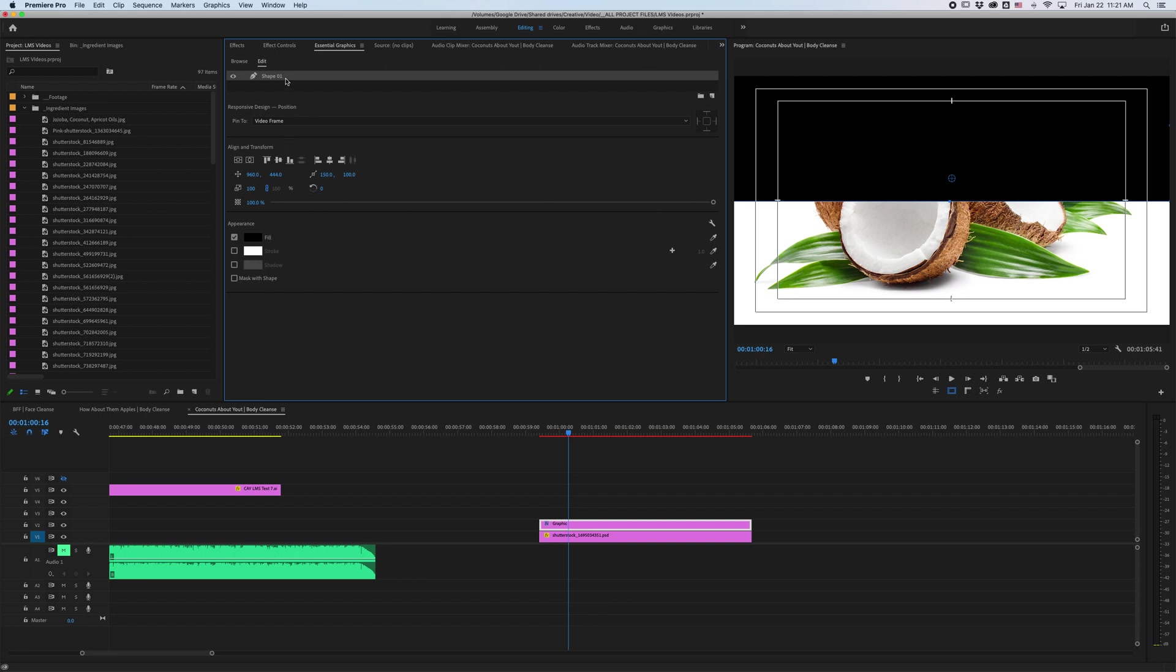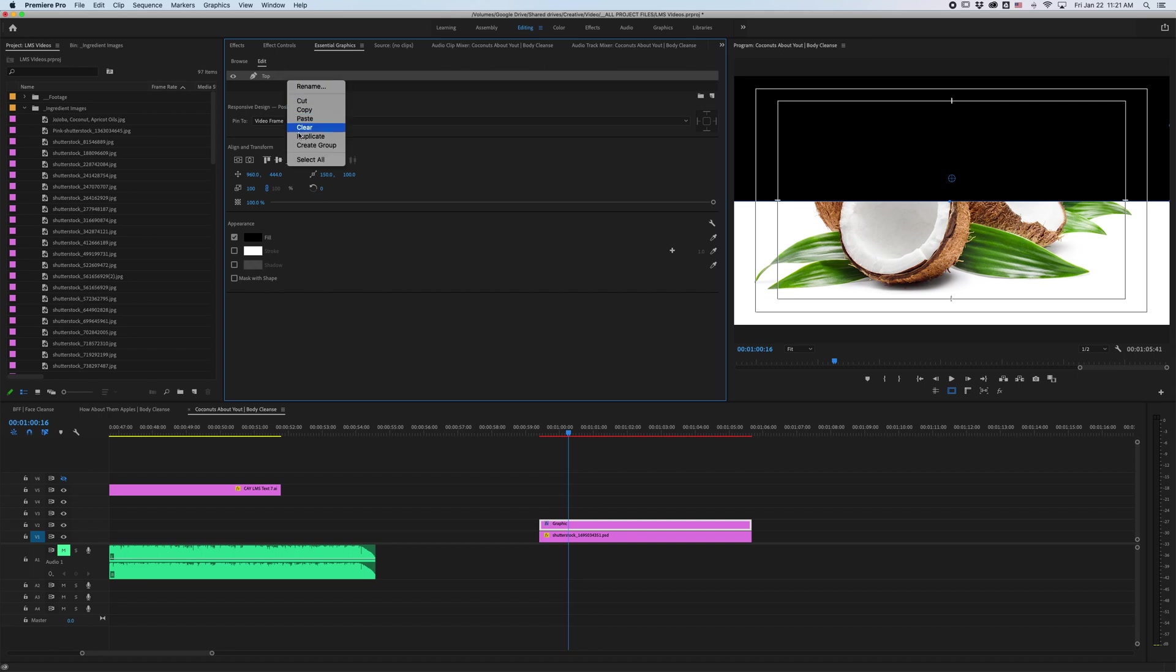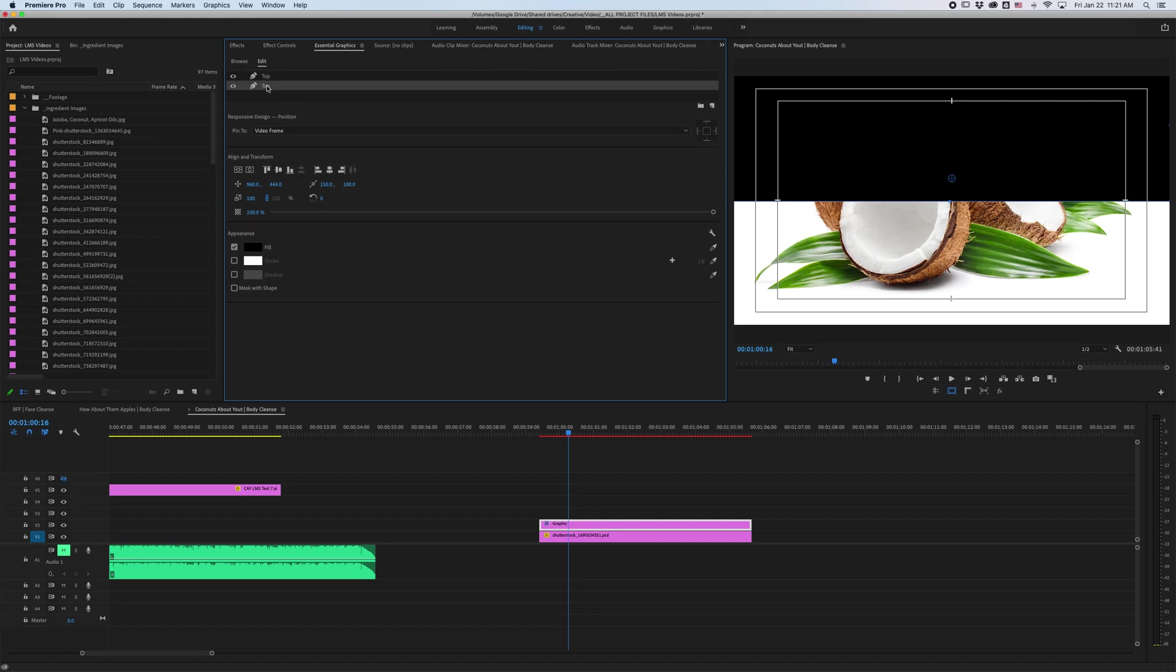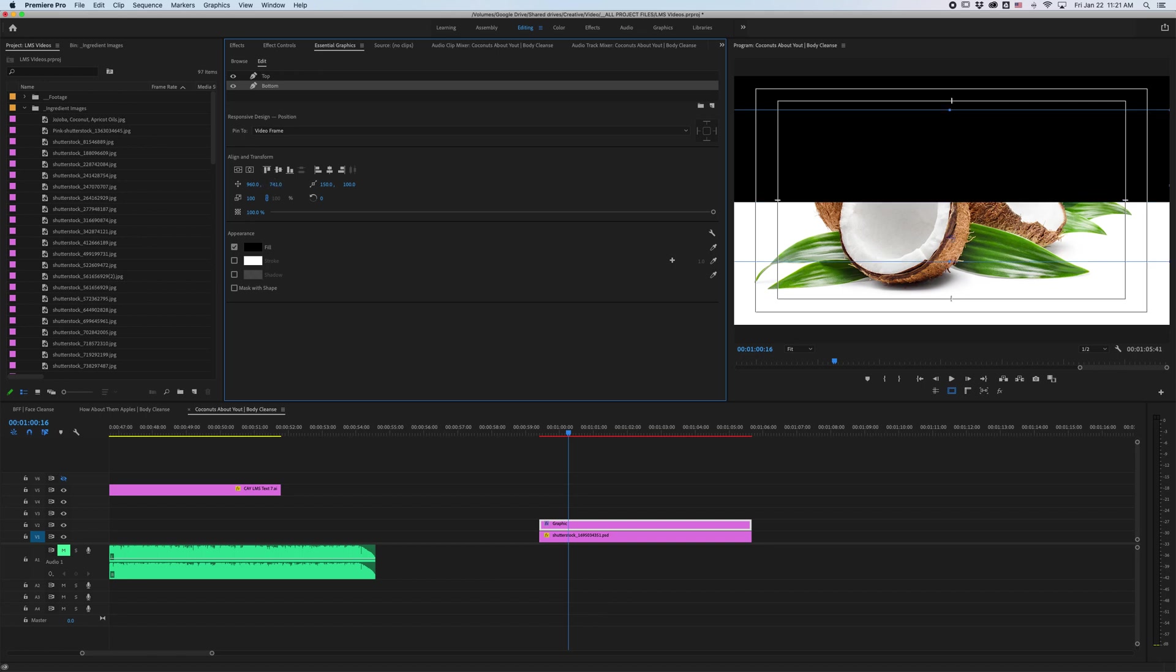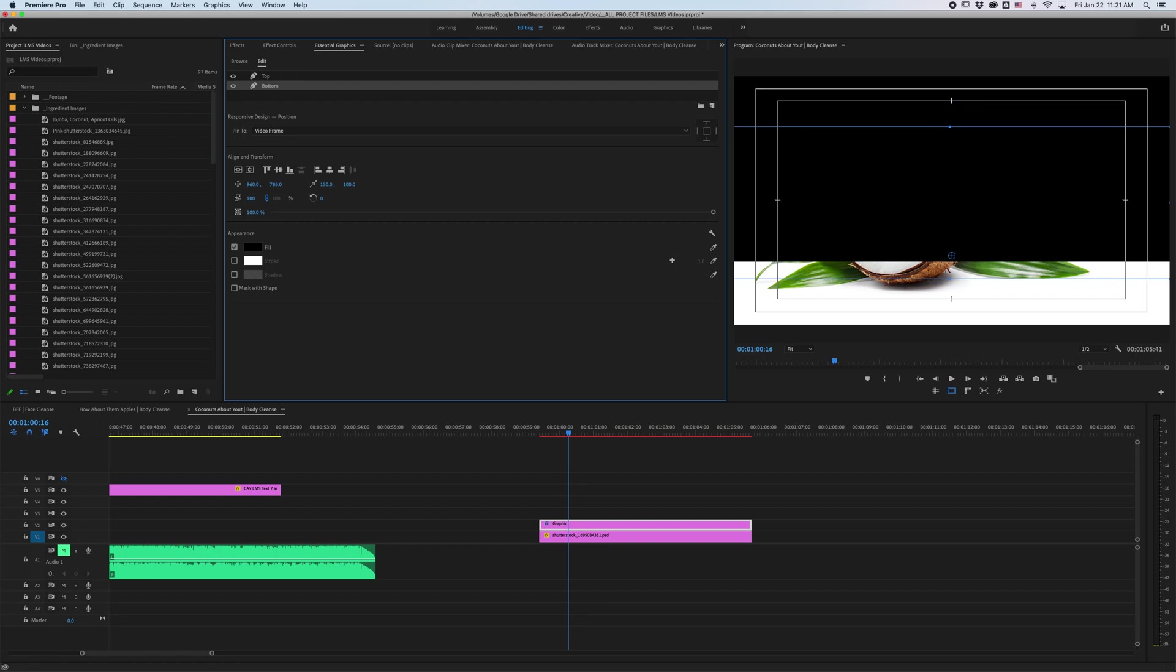Then what I'm going to do is name this top and I'm going to right click and duplicate. Name this other one bottom and then come back over here to this parameter and drag all the way down so that this blue line matches up with that center notch.